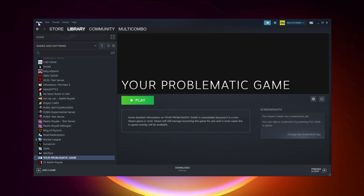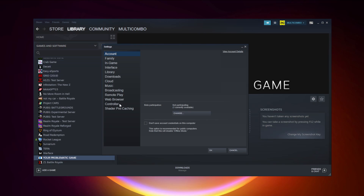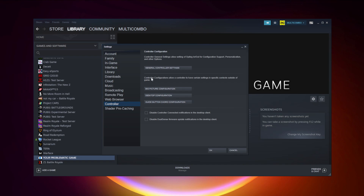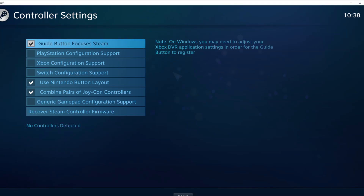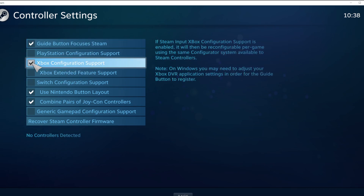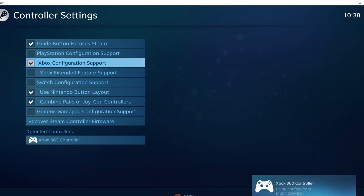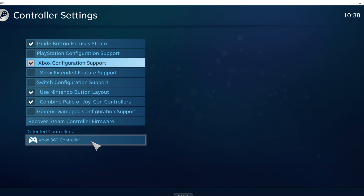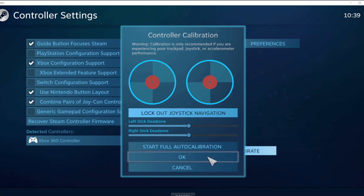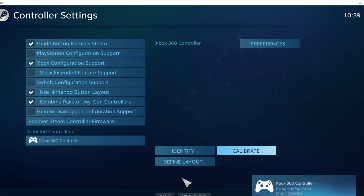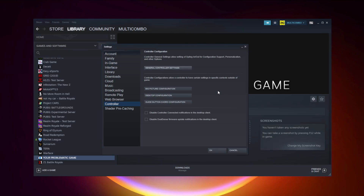Click Steam, then click Settings, then click Controller, then click General Controller Settings. Select your controller type and select your detected controller. Click Identify and calibrate the controller. Close the window and click OK.